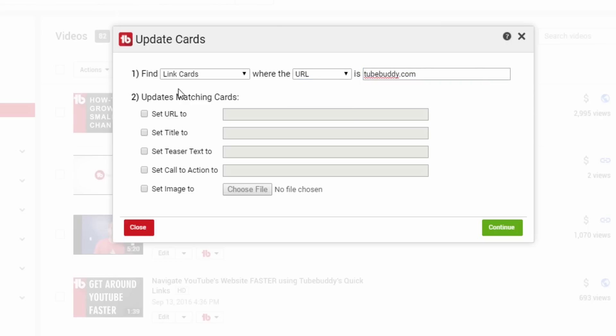The second part is to choose what properties of the matching cards you want to update. You can update the URL, title, teaser text, call to action, or image.